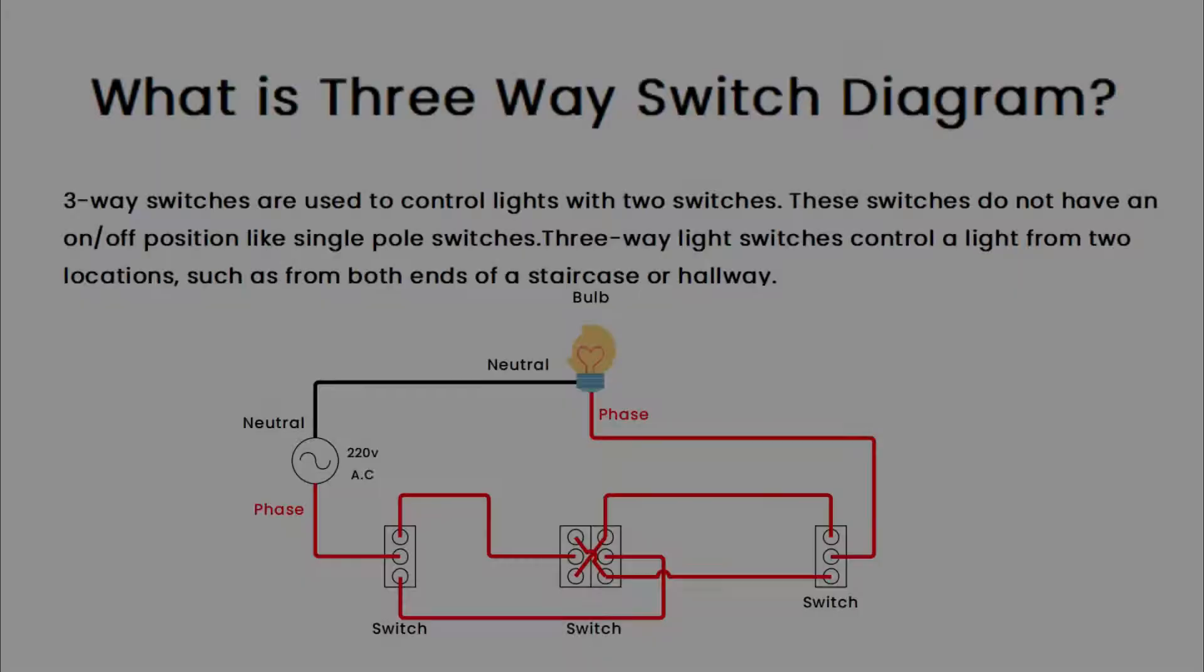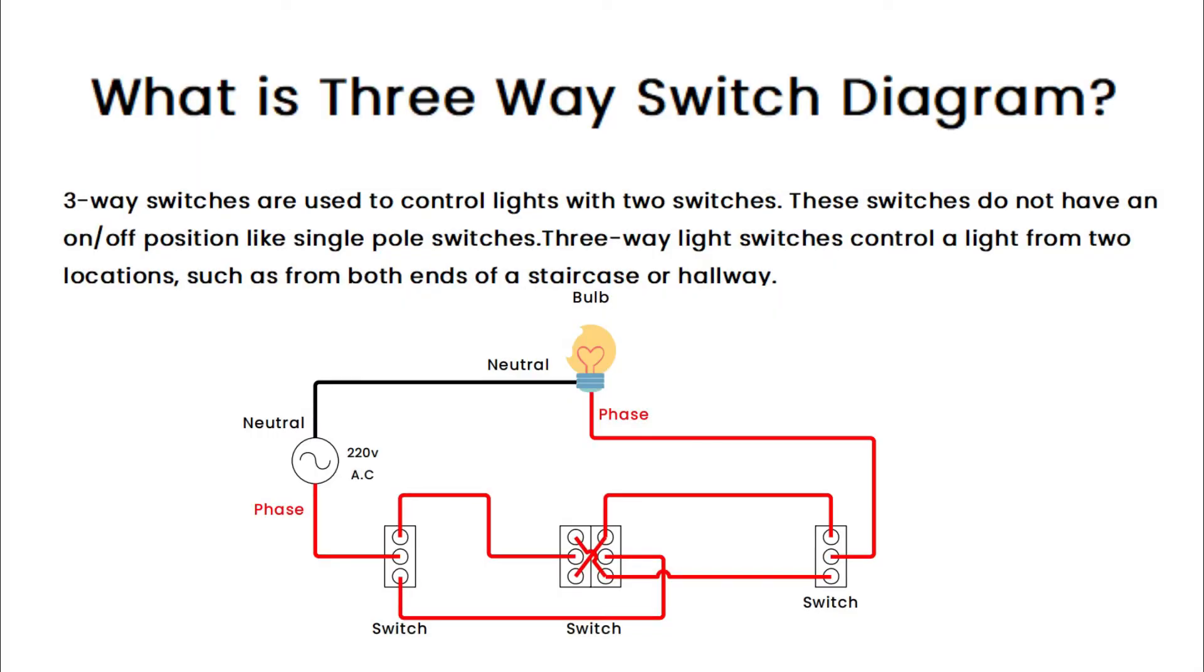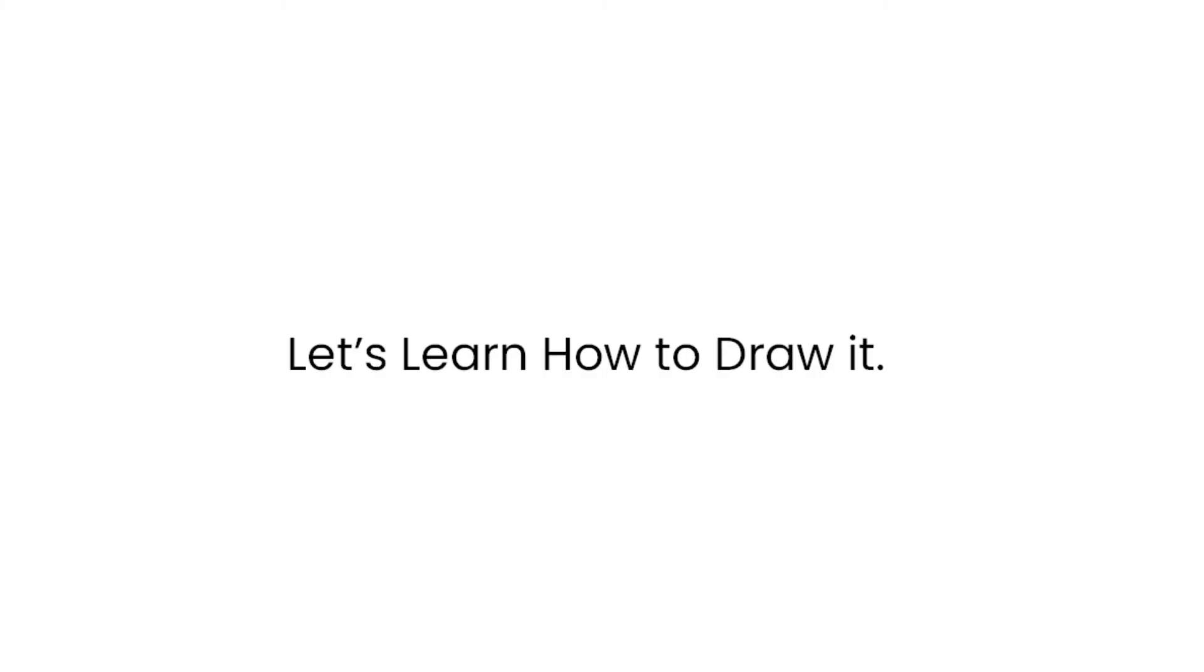Three-way switches are used to control lights with two switches. These switches don't have an on-off position like single-pole switches. Three-way switches control lights from two locations, such as from both ends of stairs and hallways. Let's learn how to draw it.